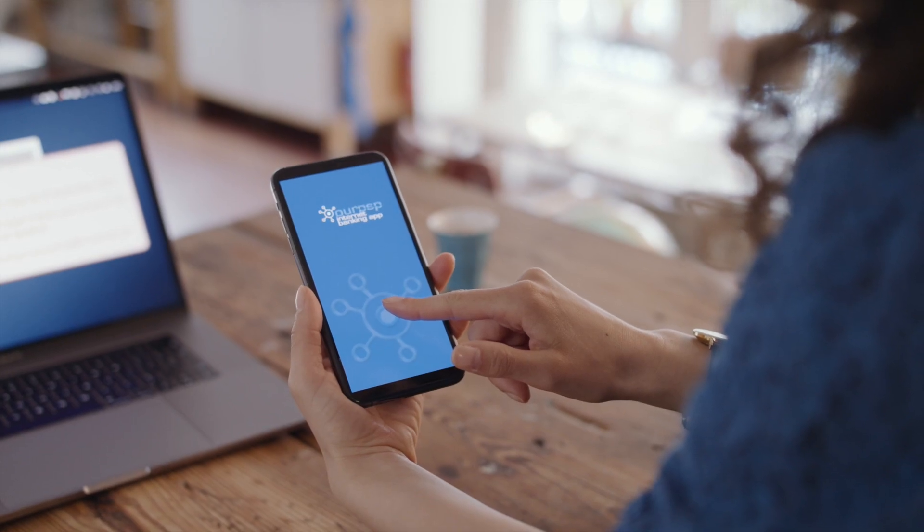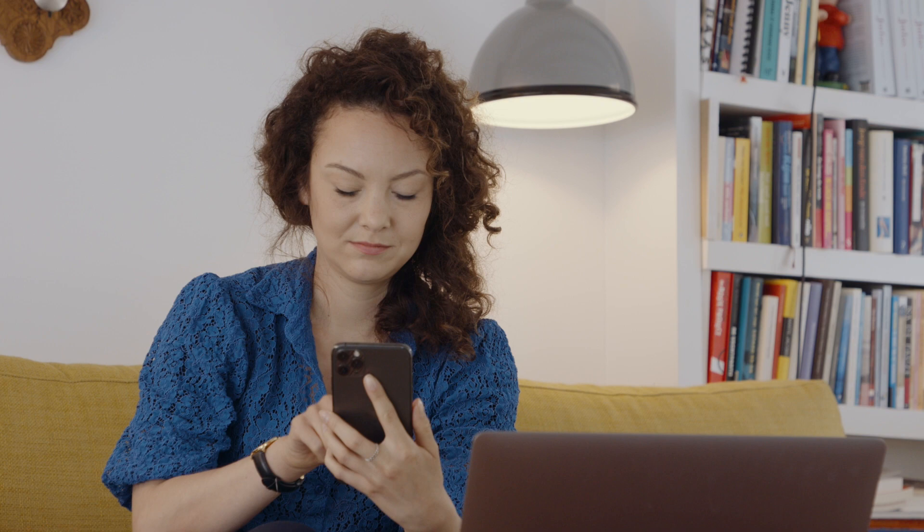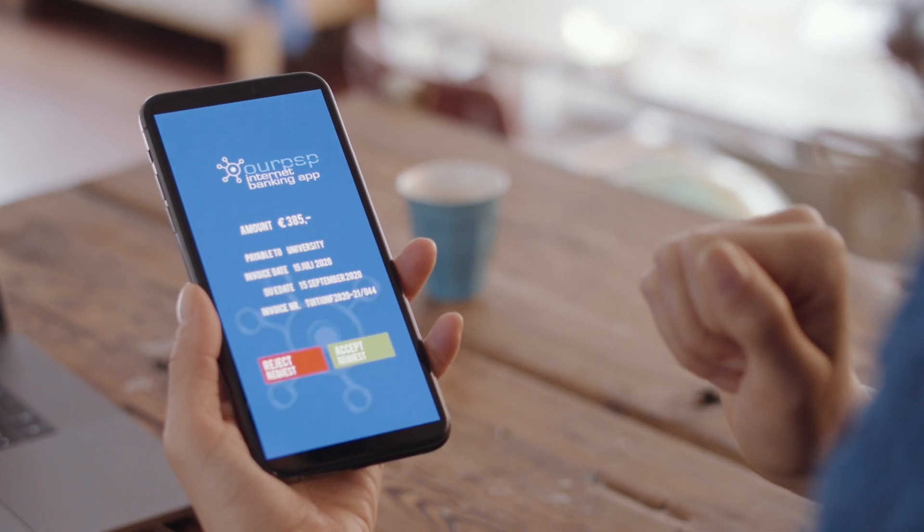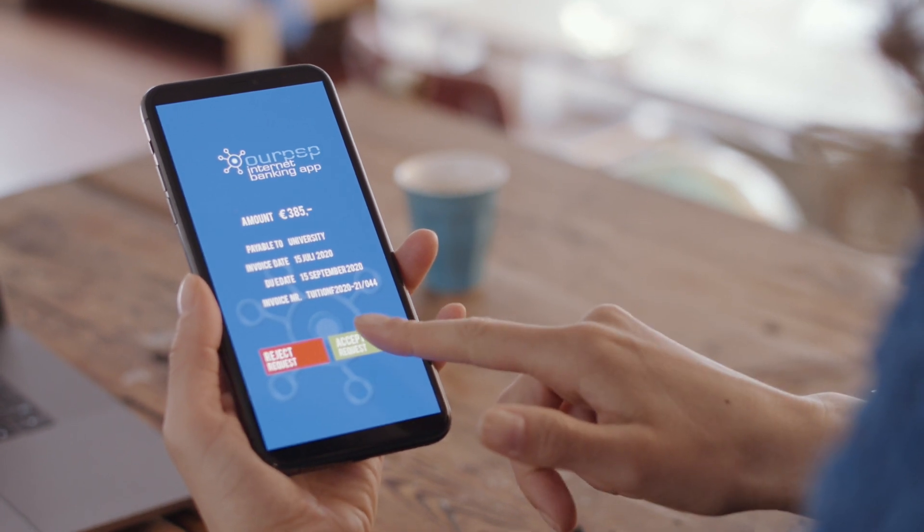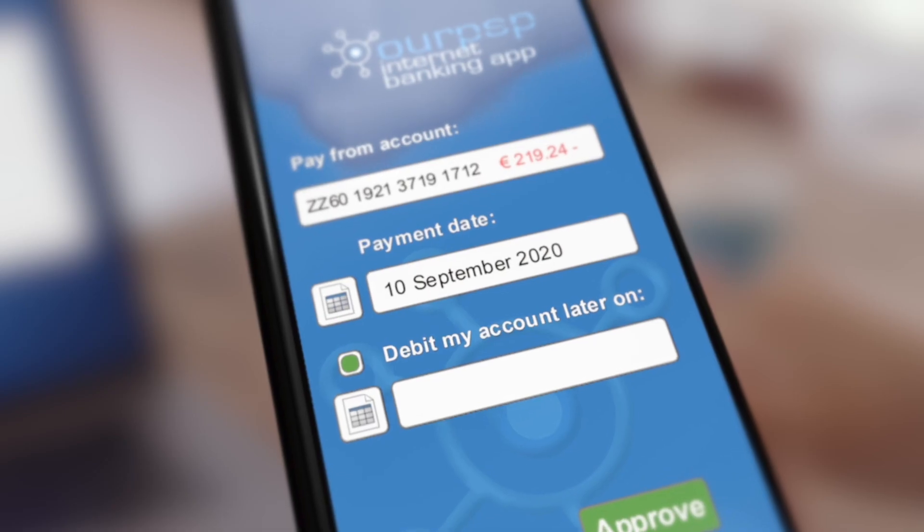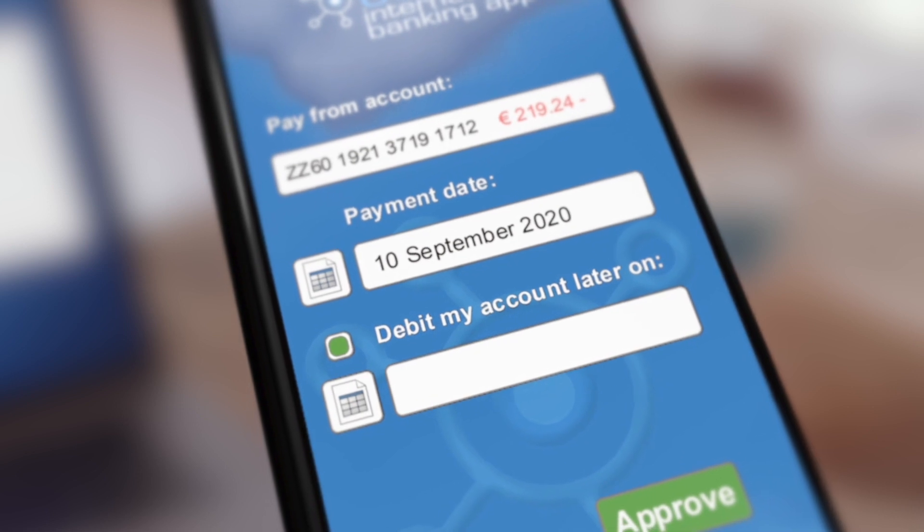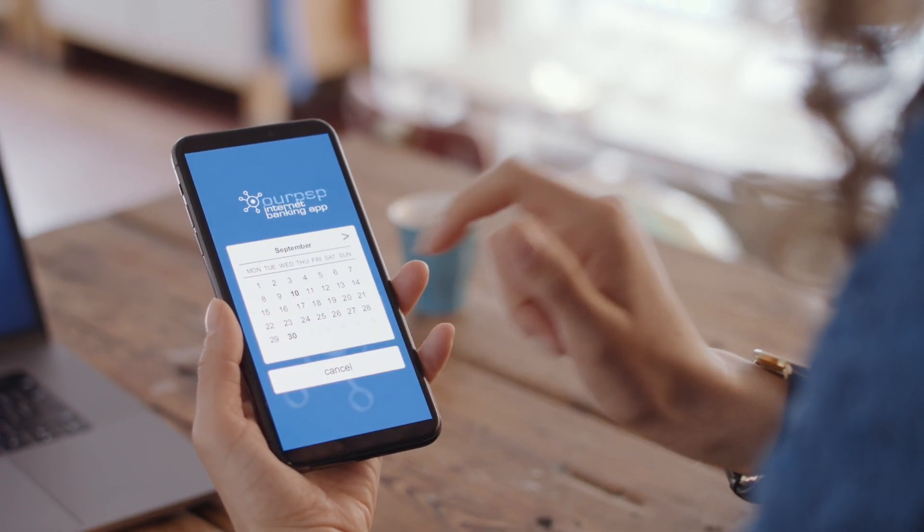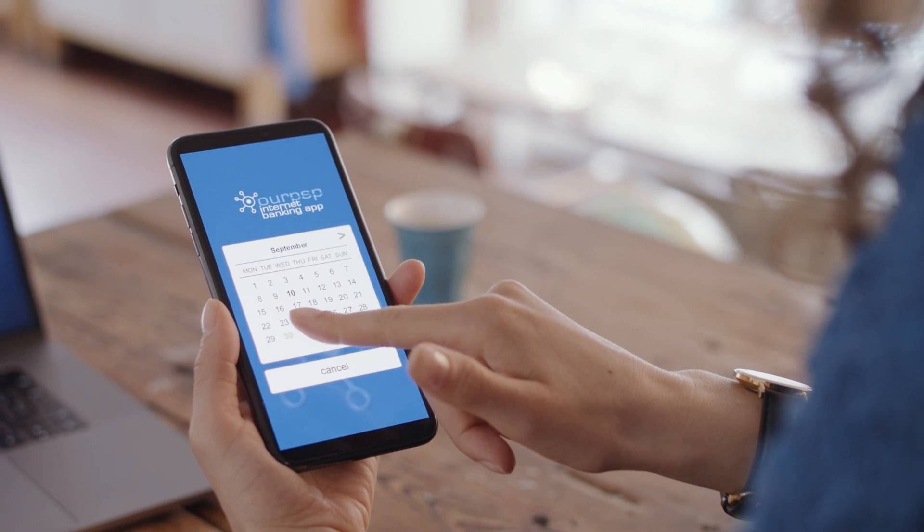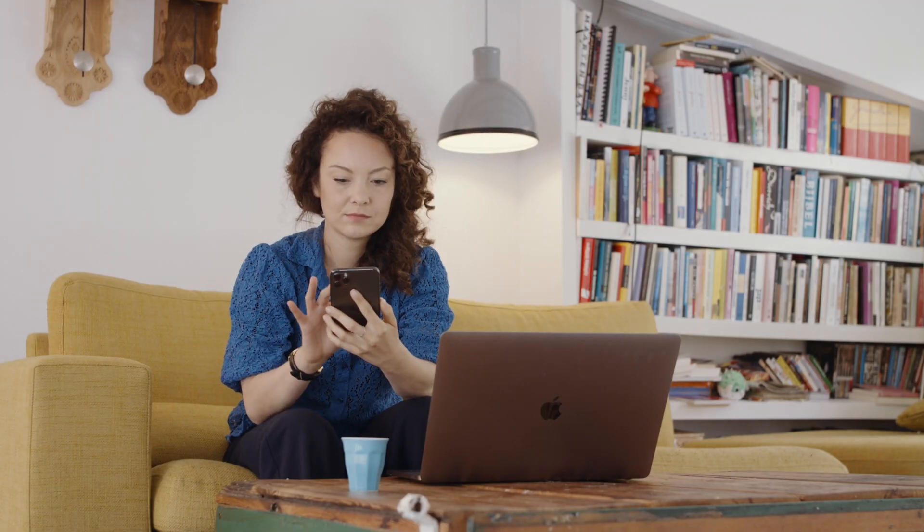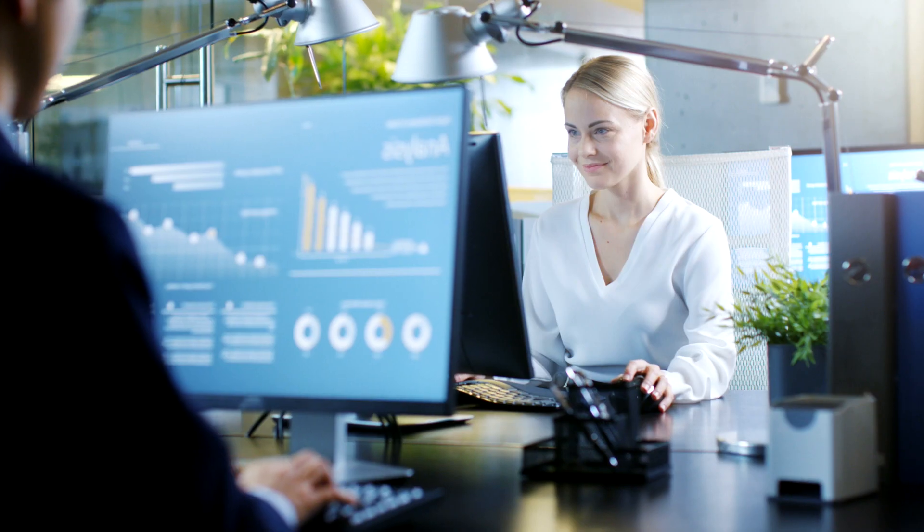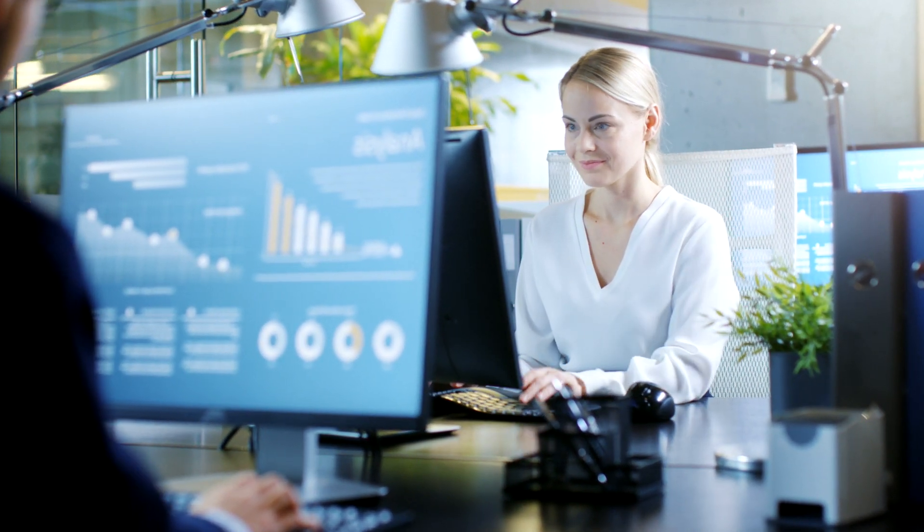But the payer may choose to act on the request only at a later time. When the payer does look at the request, she may be ready to approve it, but might prefer to actually have her account debited later, when she expects to have enough money on it to pay the bill. The approval is passed on, so the payee knows only seconds later that this request has been processed.